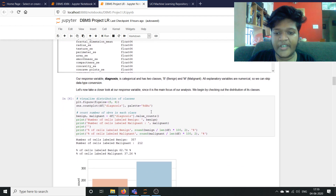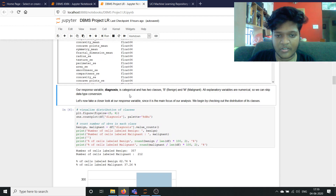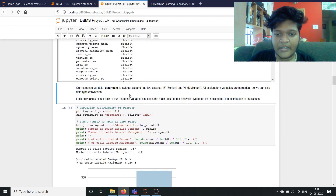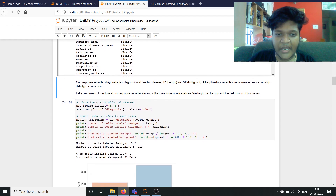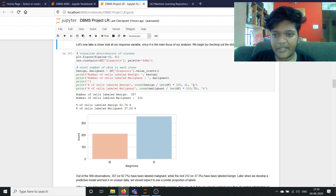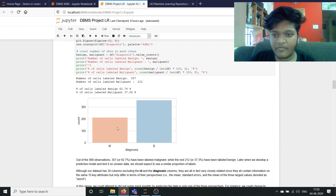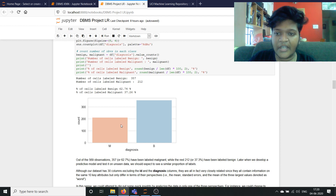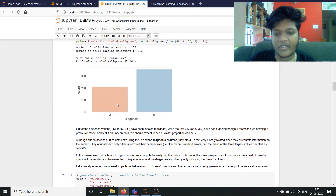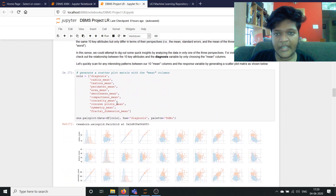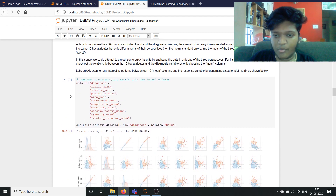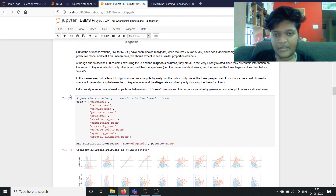Now we are going to take a closer look at our response variable, which is the diagnosis. It is categorical and has two classes: benign and malignant. We are going to use the seaborn library to generate a diagnosis distribution plot. With this data, we can see that the number of cells labeled benign in the dataset is 357 and the number labeled malignant is 212. The percentage of cells labeled benign is 62.74%. I think I don't have a lot of time left, so I'll be moving on to the other parts of the project.